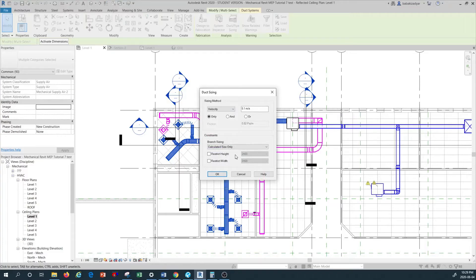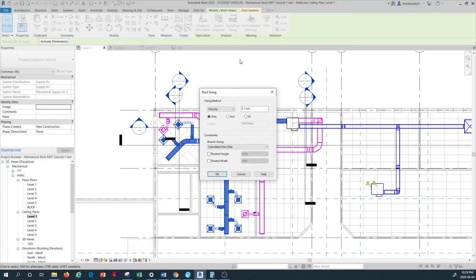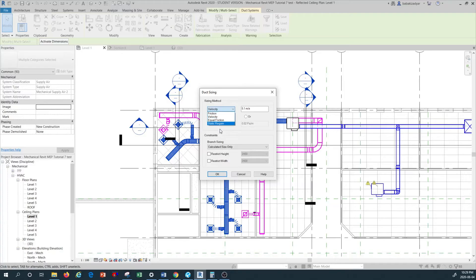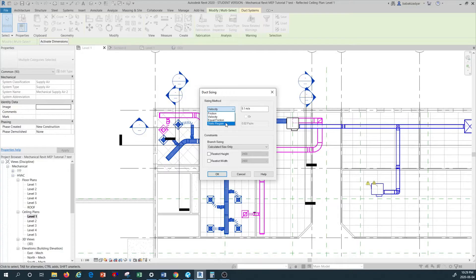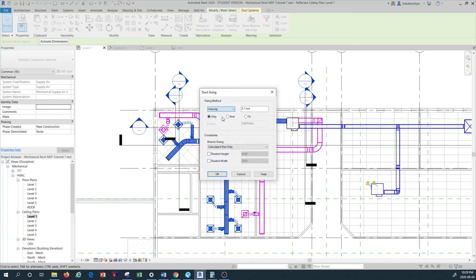I'm going to press on the duct pipe sizing. You come with this box where it gives you different options for sizing of your ductwork. In this proposal, for the purpose of this training, I want to show you the velocity sizing type. There are multiple options for duct sizing: friction type, equal friction, static regain. These are different methods of duct sizing. In this case, we just want to restrict the velocity in the entire ductwork.